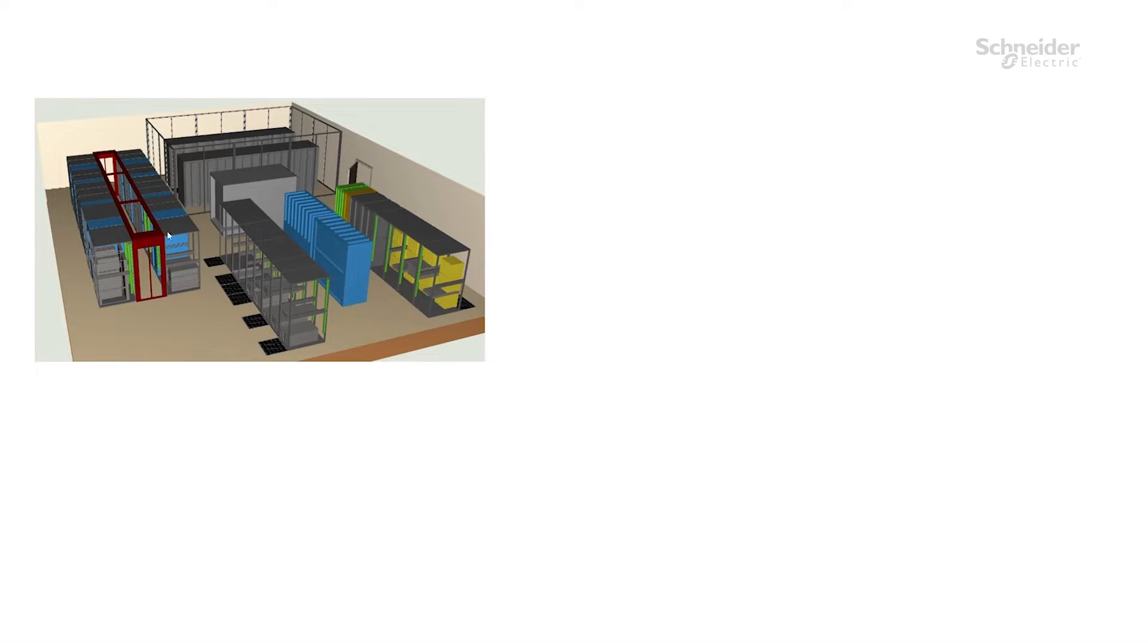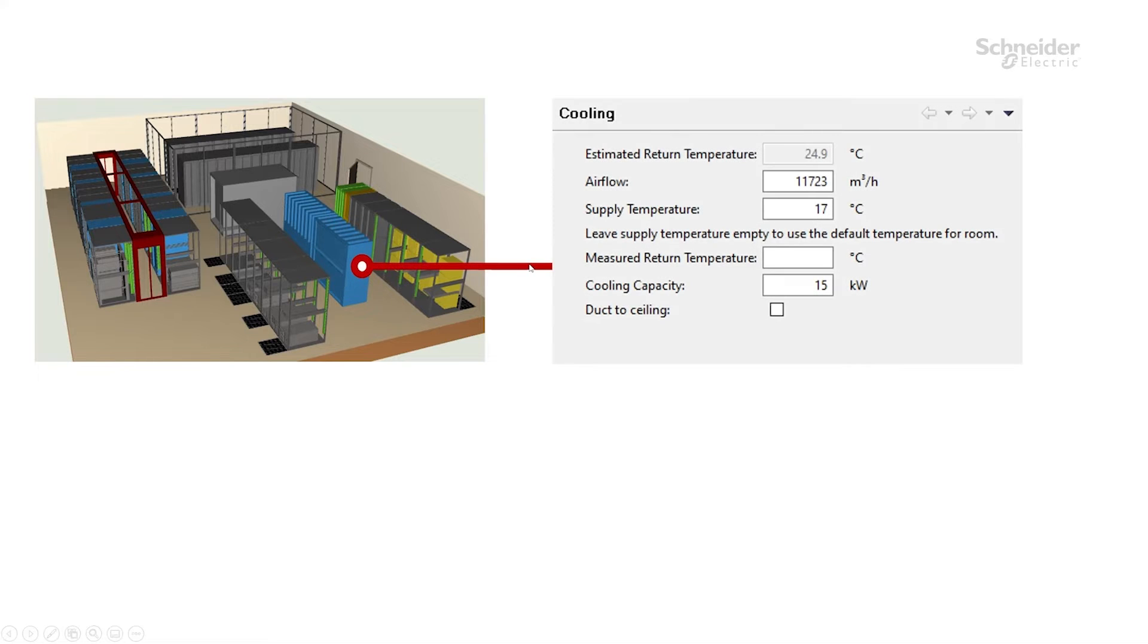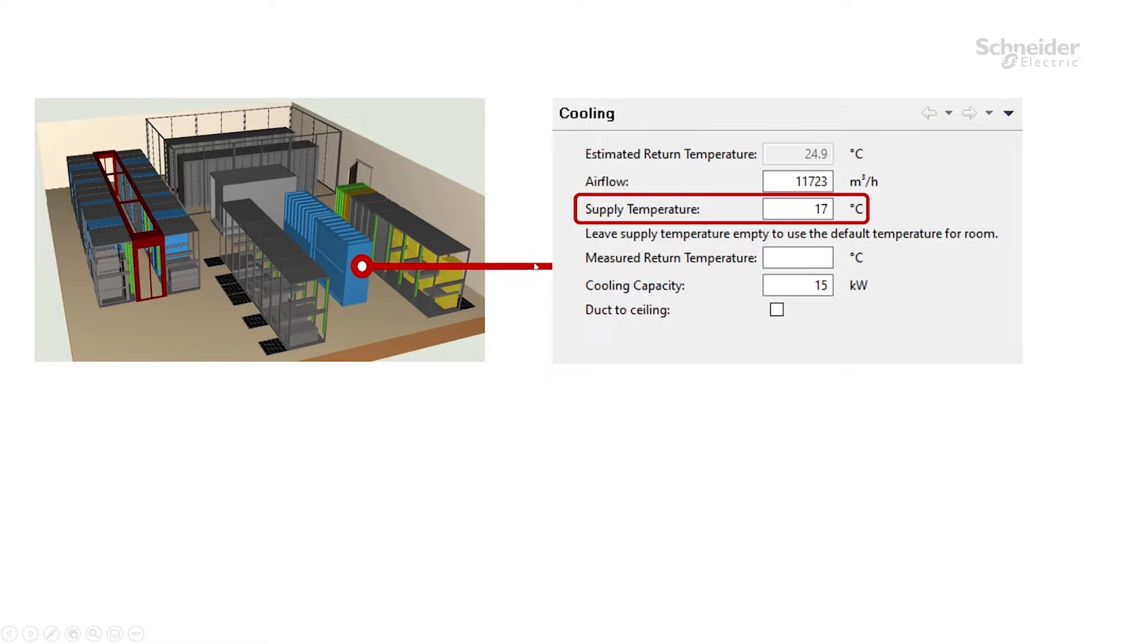In this example we have a room with two main units that are supplying cold air into the room, and these two units are set up with 17 degrees Celsius as a supply temperature.